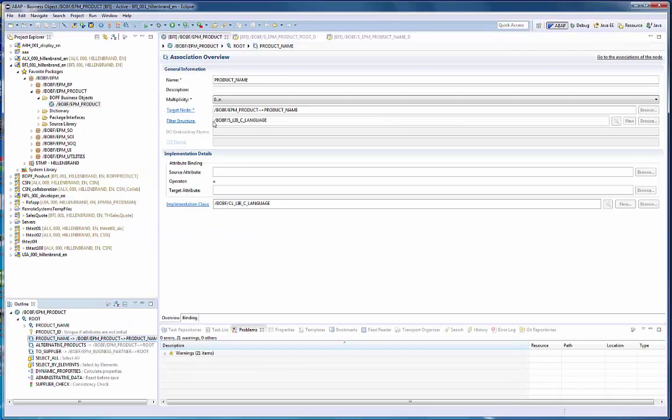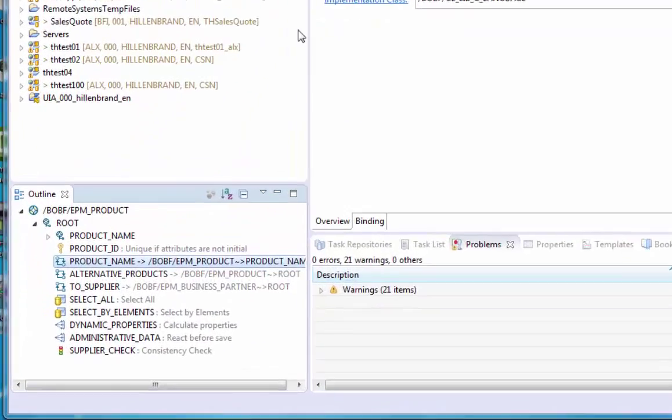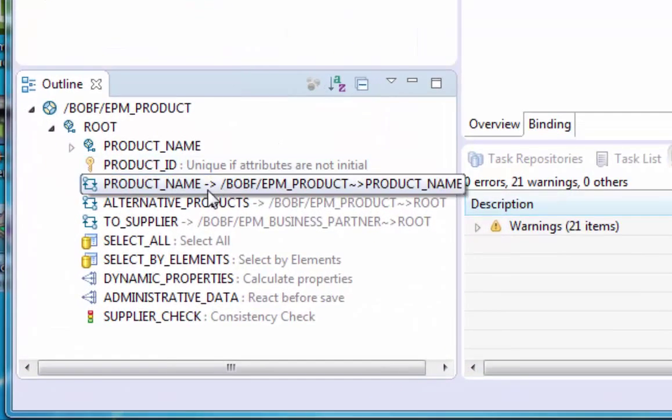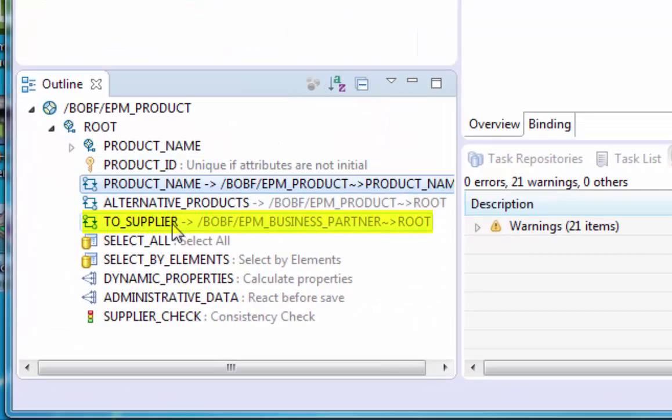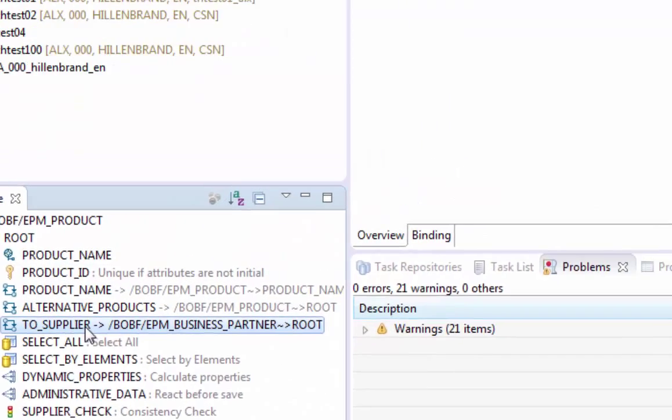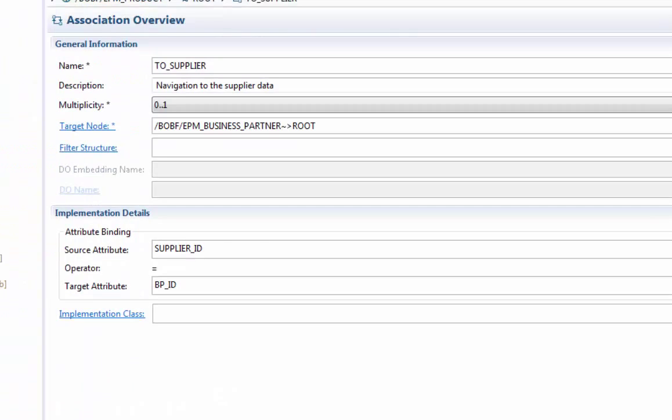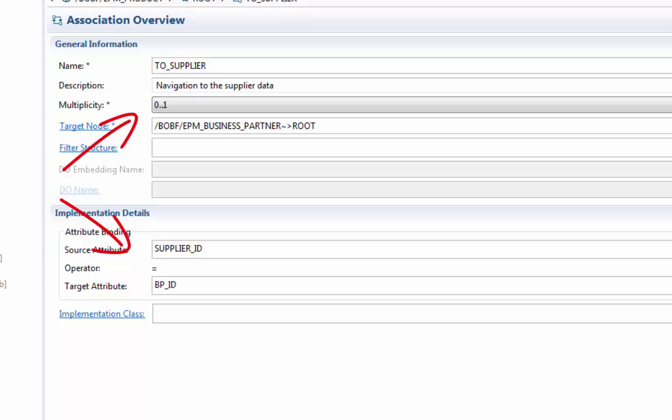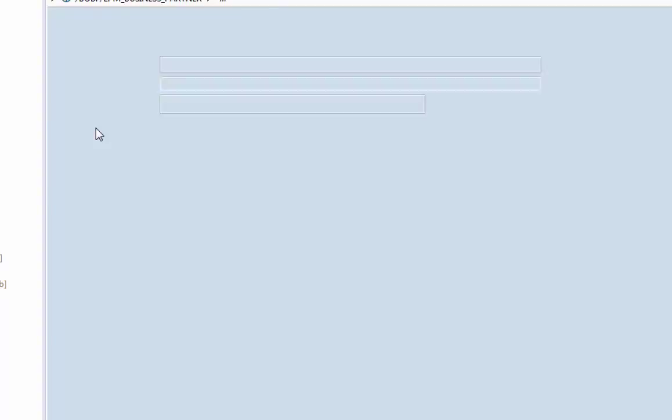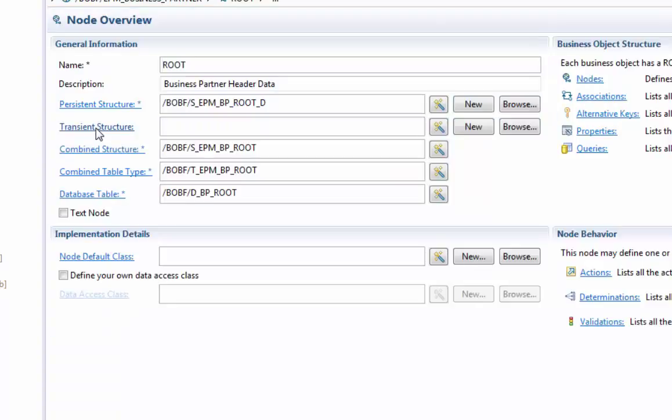But what about the business partner data? The product BO offers a foreign key association to the business partner. It is a zero to one association, exactly what we need. We follow the association to the target BO, the business partner root node.